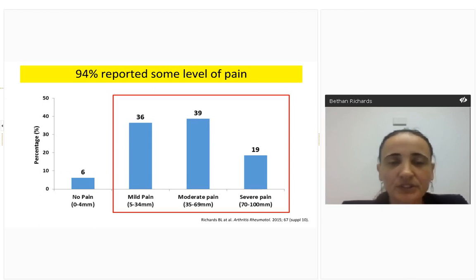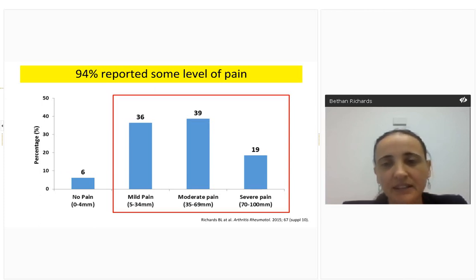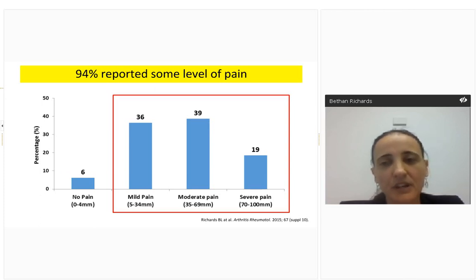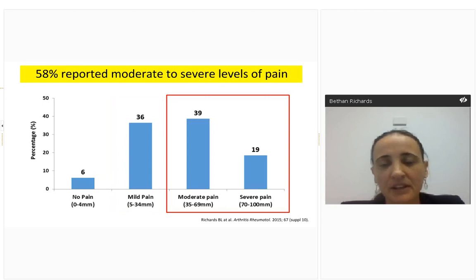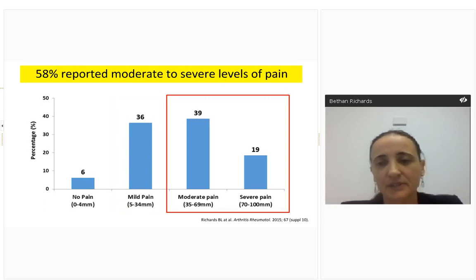When we asked whether patients had any pain at all, 94% reported some level of pain. More concerningly, 58% rated their pain in the moderate to severe range — an incredibly high proportion despite being on current biologic therapies.